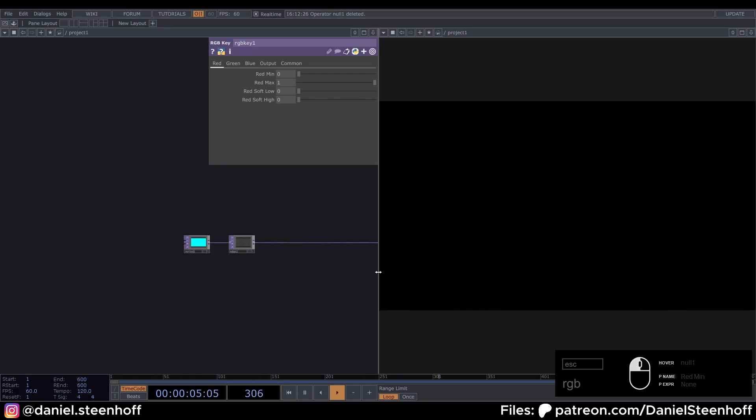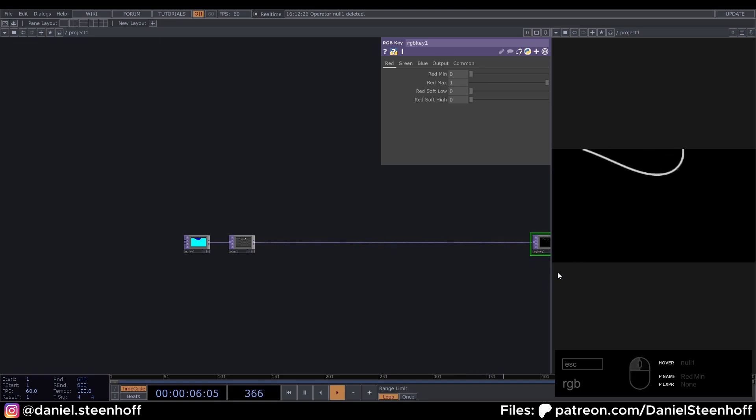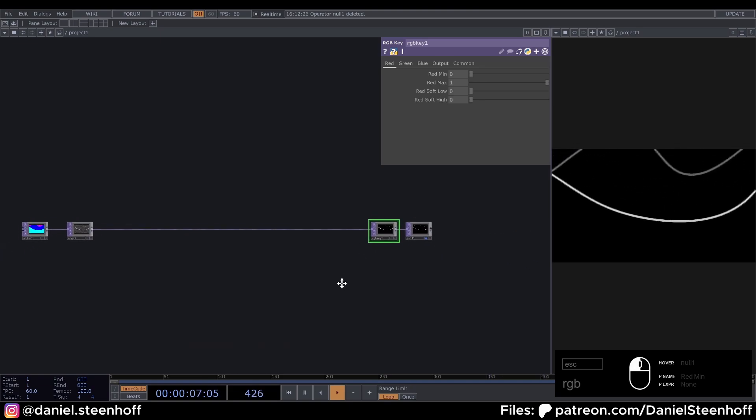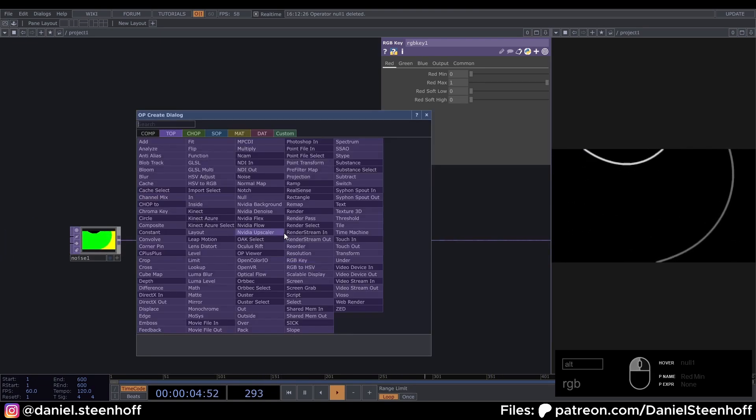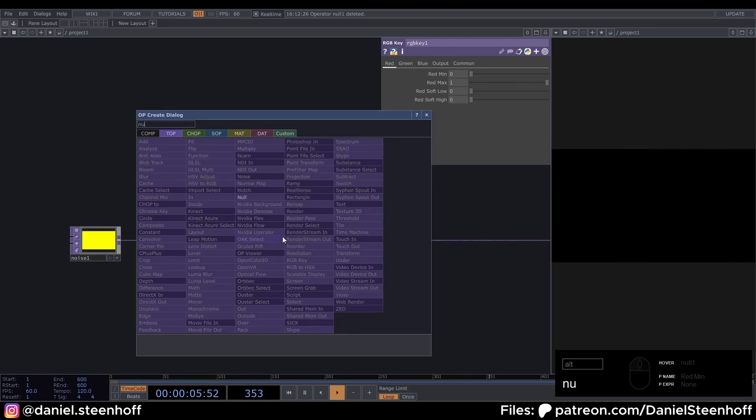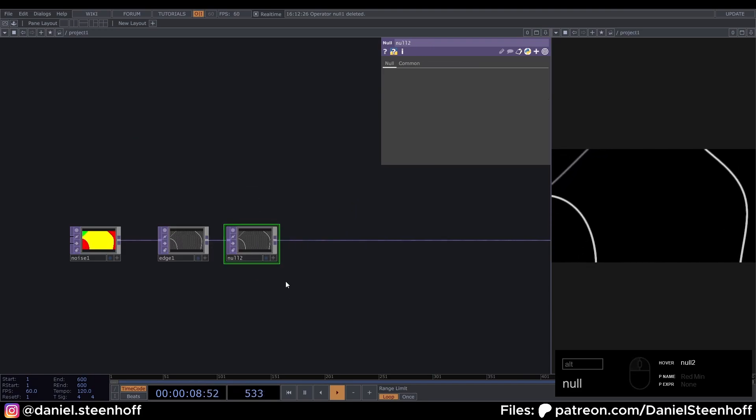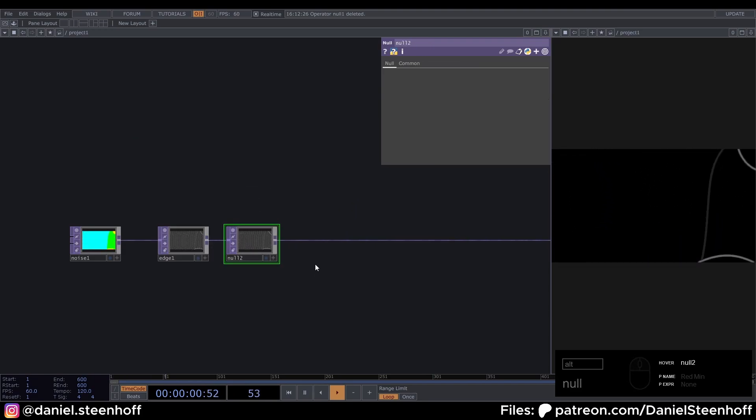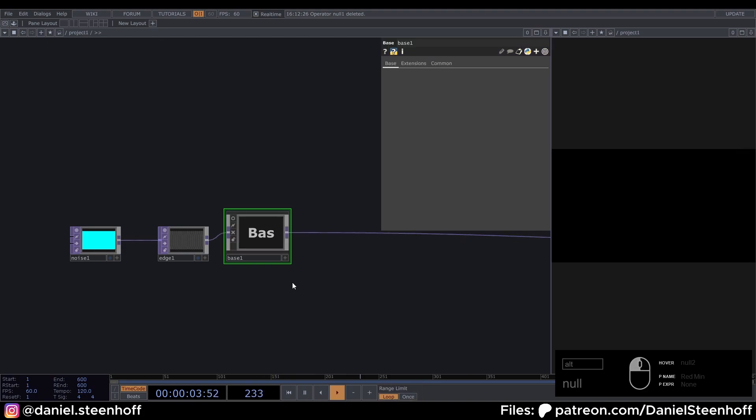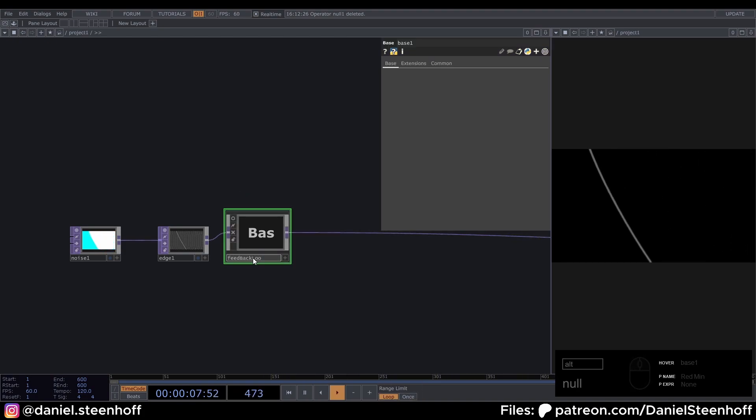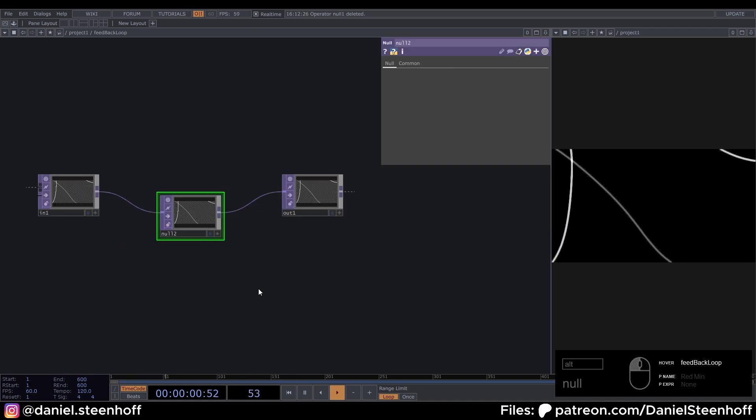And now we have a little preview screen of our visual. Now on this line, right click, insert operator, look for a null and make sure it is selected, right click on the background and say collapse selected. Now call this feedback loop.